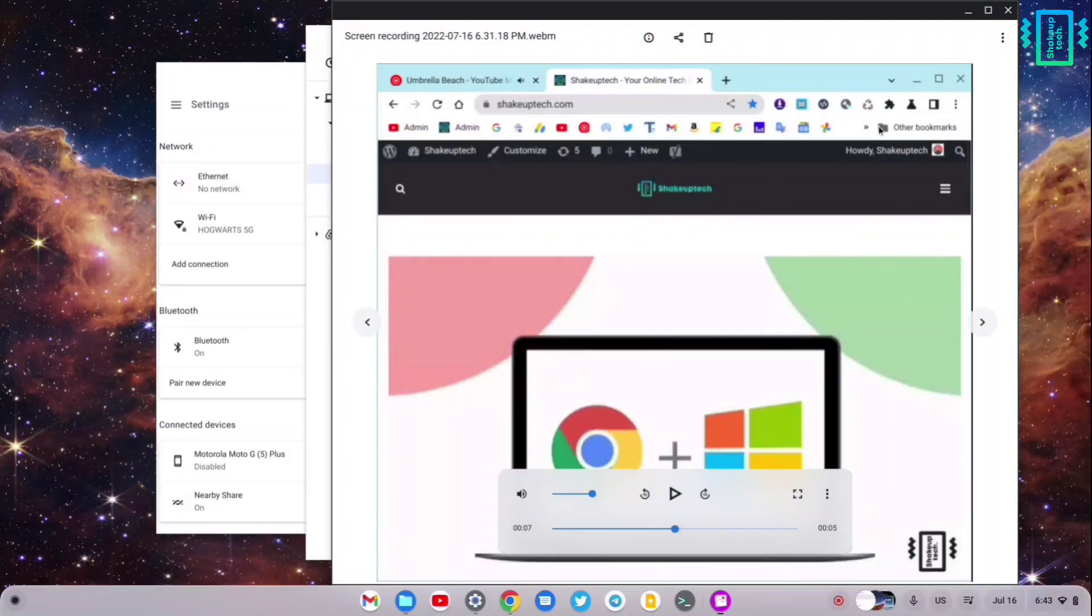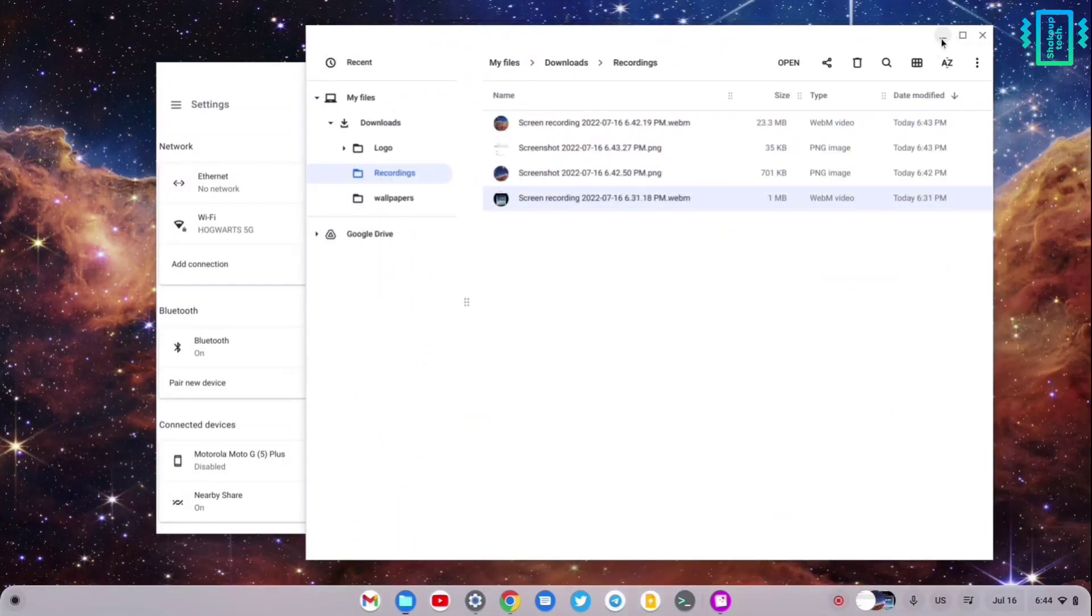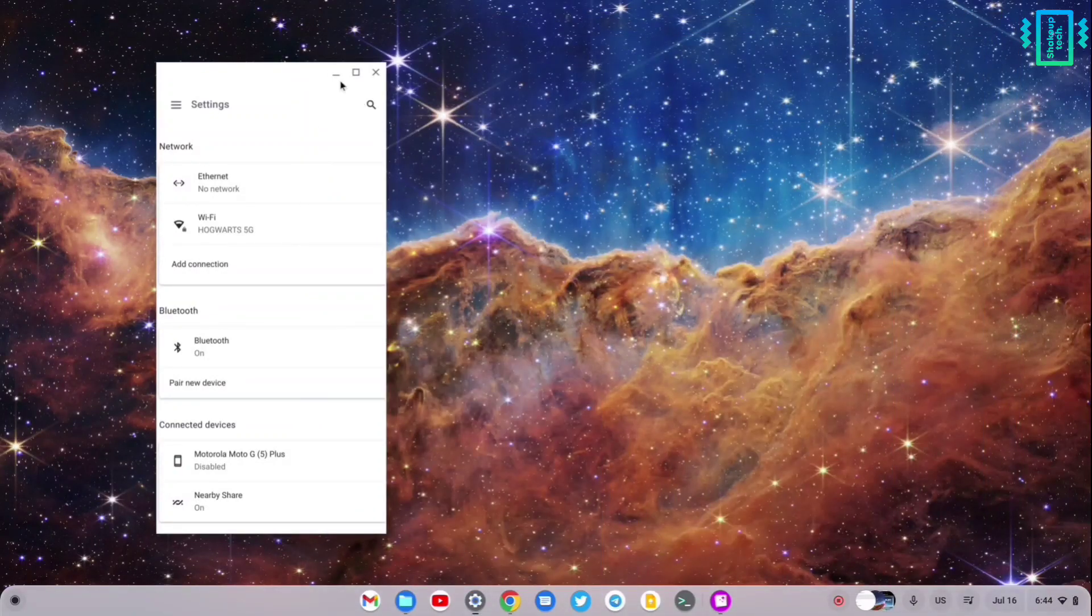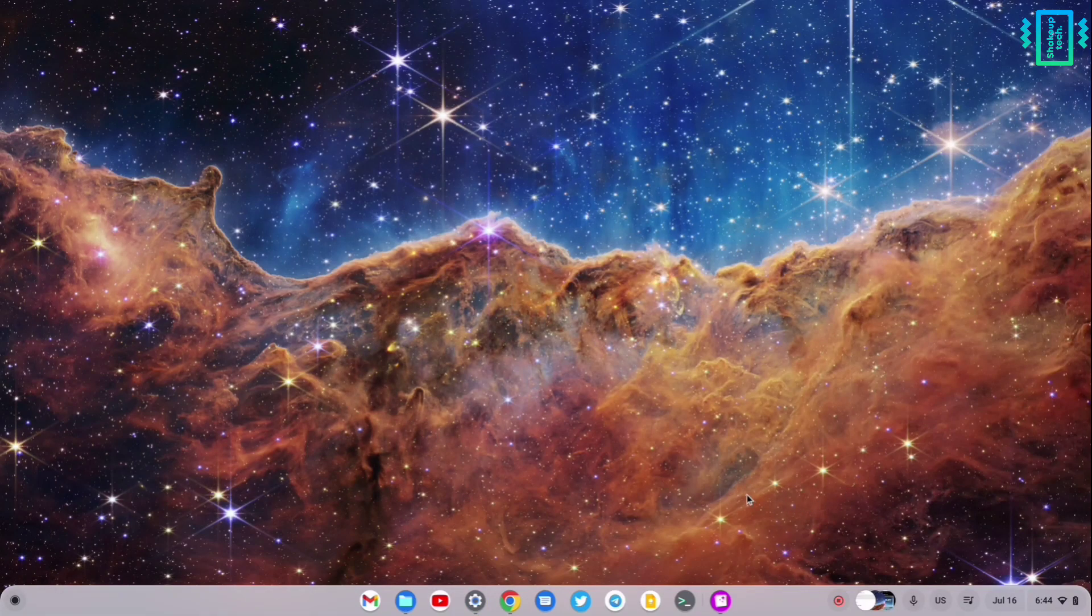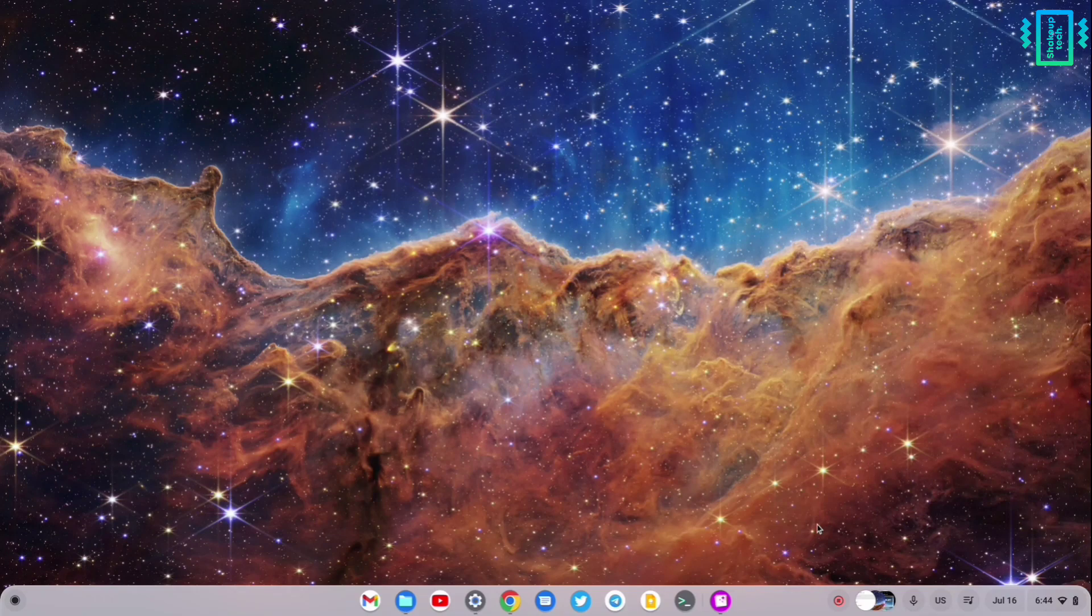This is the window that I screen recorded. We find these features usually in an additional app in Windows, but all these features are built into Chrome OS Flex, so it really makes it easy to screen record or screenshot.